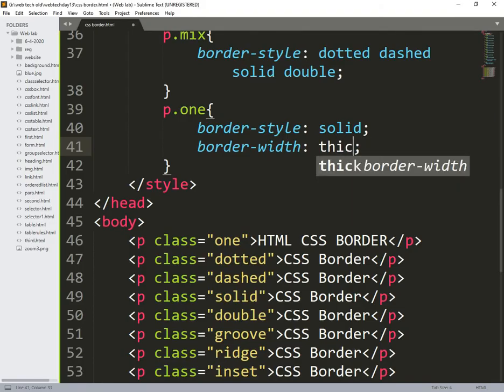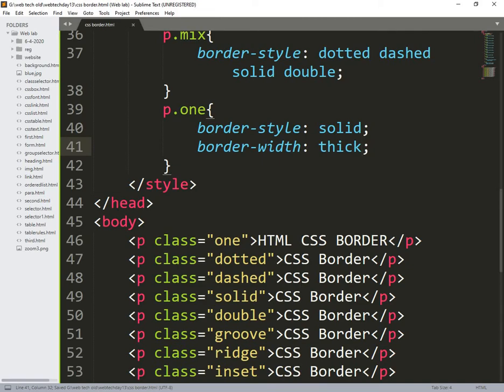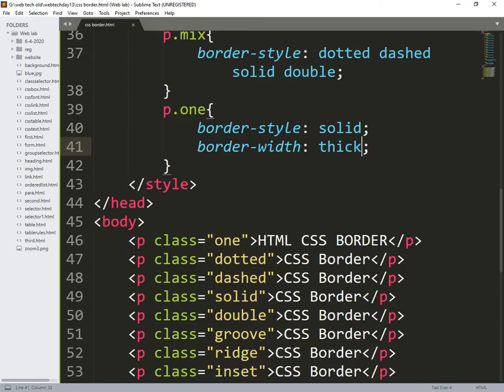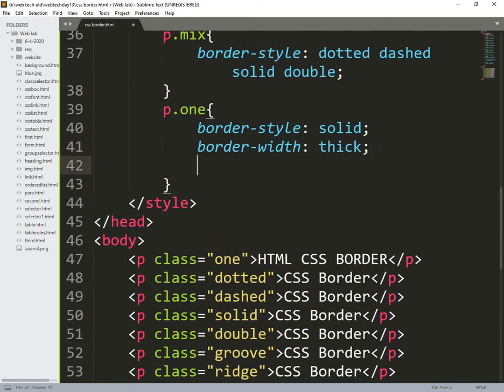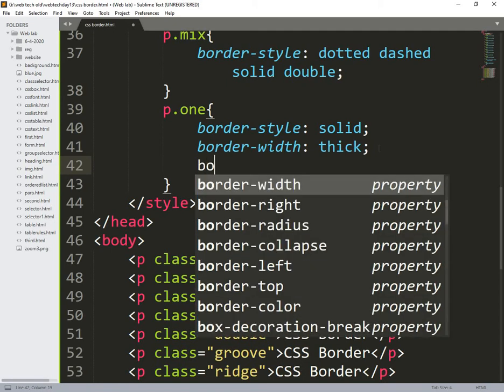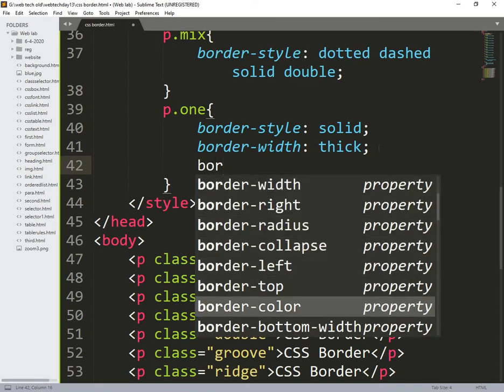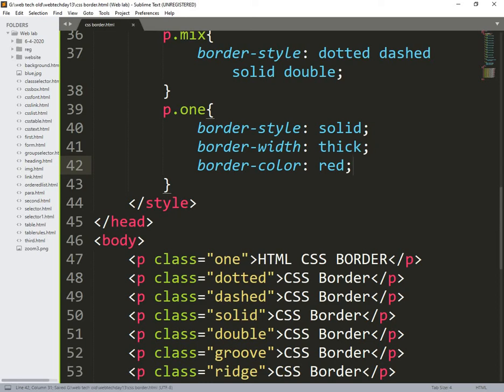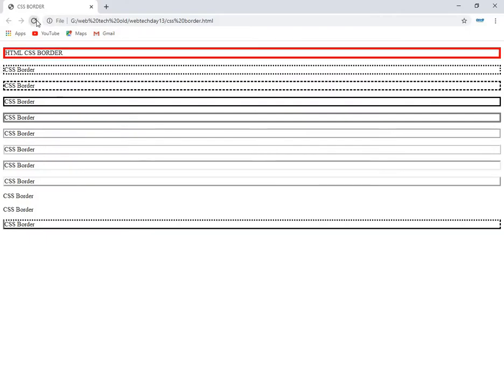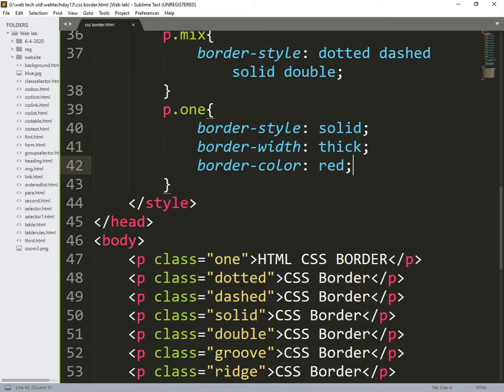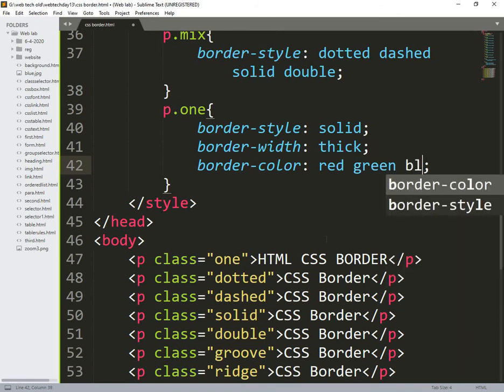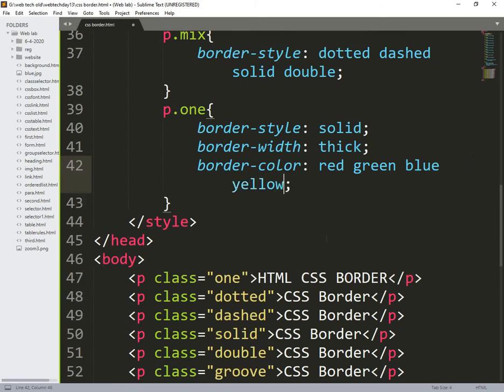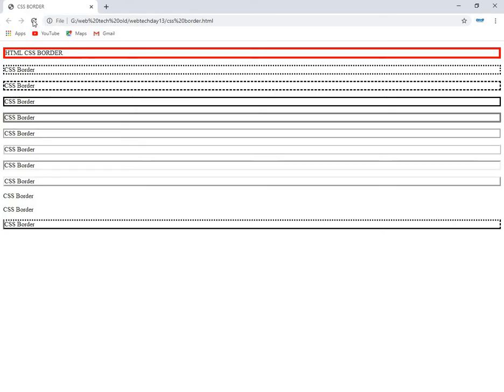Similarly I am also changing the border color. So what I am doing is border color is initially I applied red, then the border is in red. Similarly we need to use different colors. Instead of that what I am doing is I need to give 4 colors for 4 borders. See the difference, one is red and another is green, next is blue, next is yellow. So this type of changes also happened.